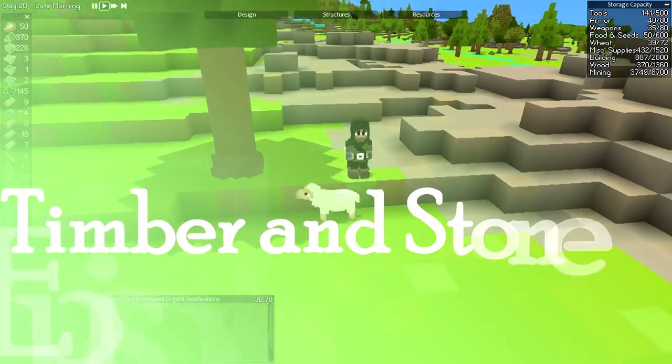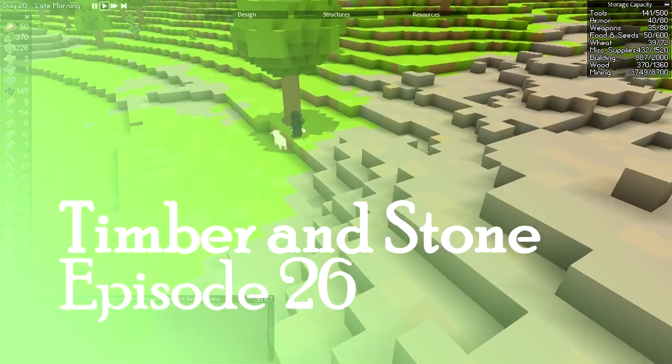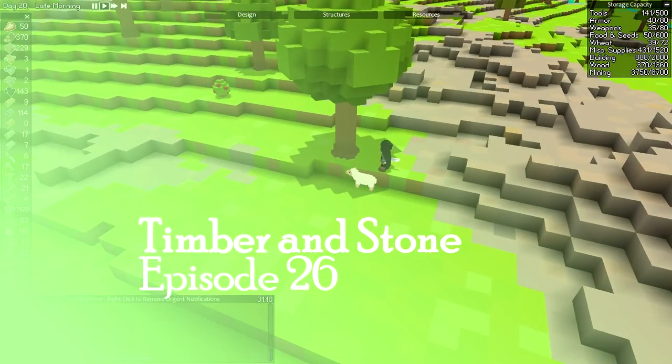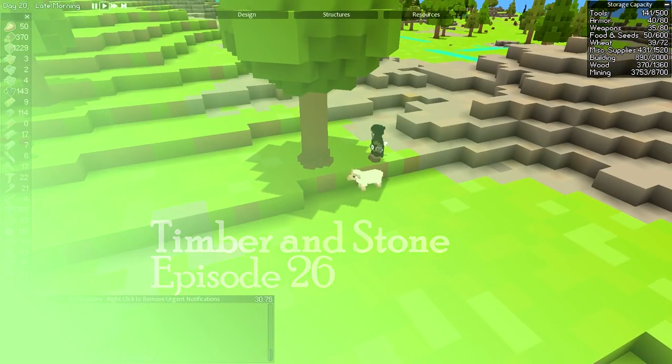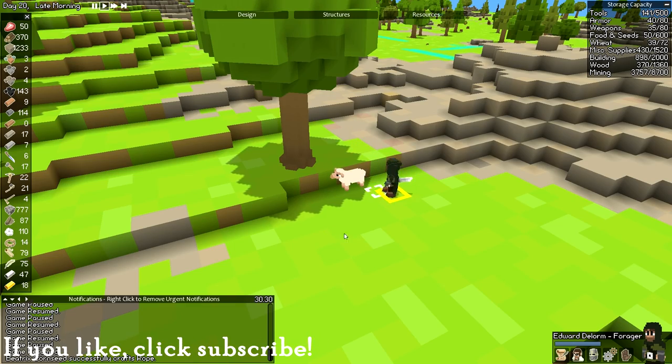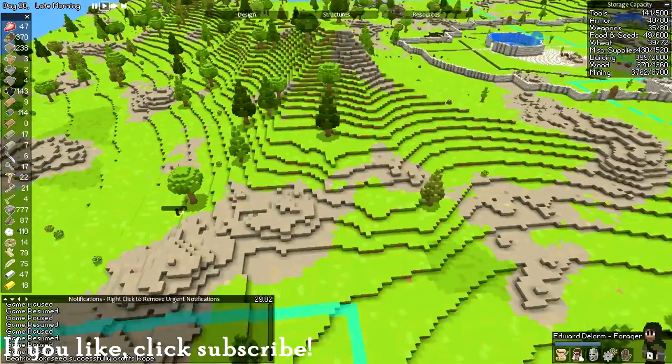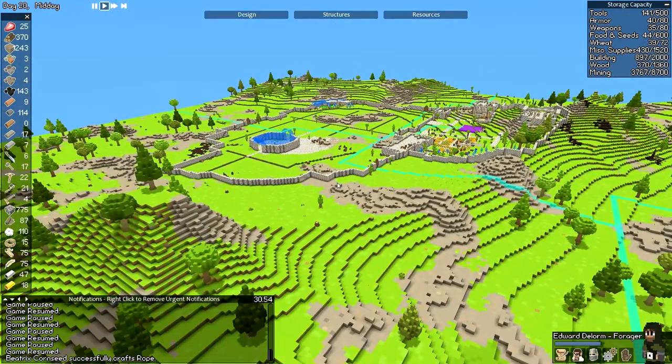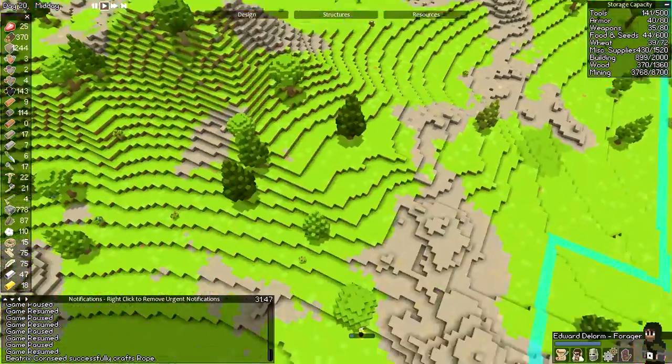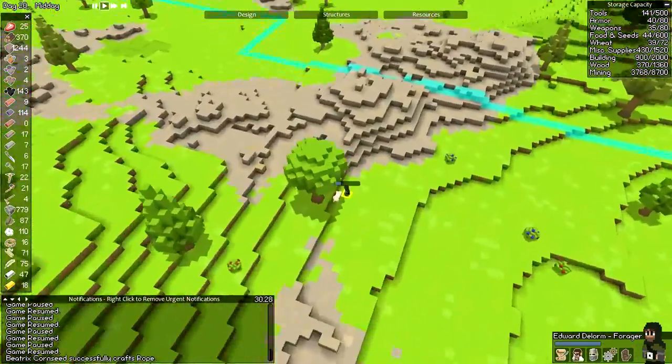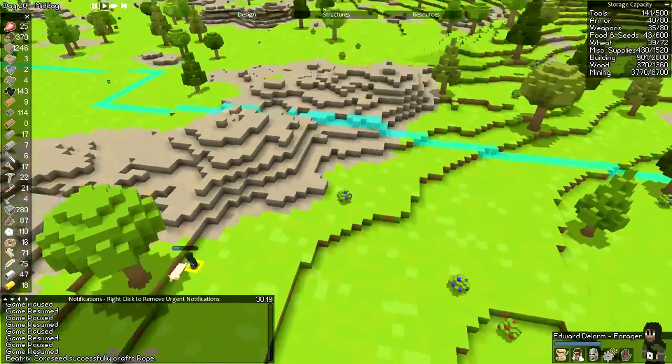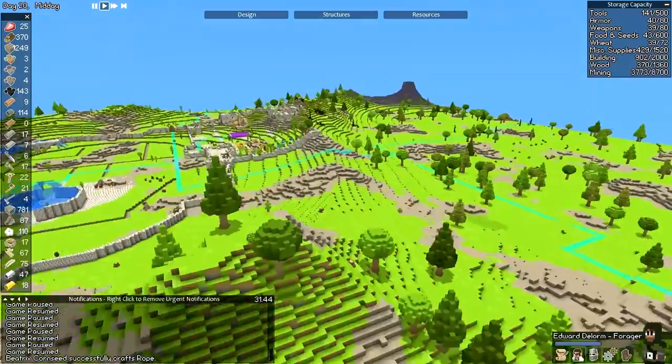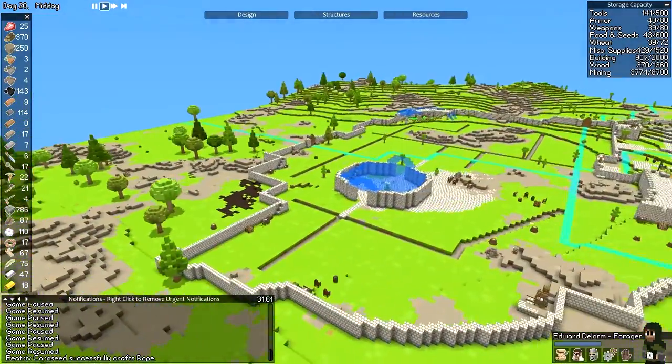Welcome back to Timber and Stone, everybody. Where we last left off, we had an invasion of sorts. Come on, get down on that block, man. Good man. We had an invasion of undead that we dealt with swiftly and easily. It was not a problem.